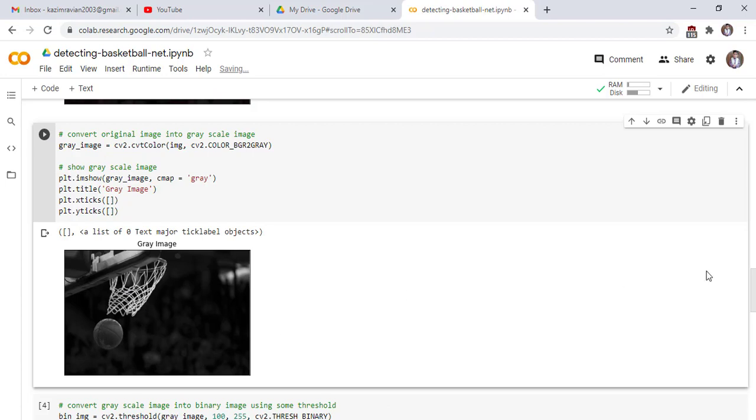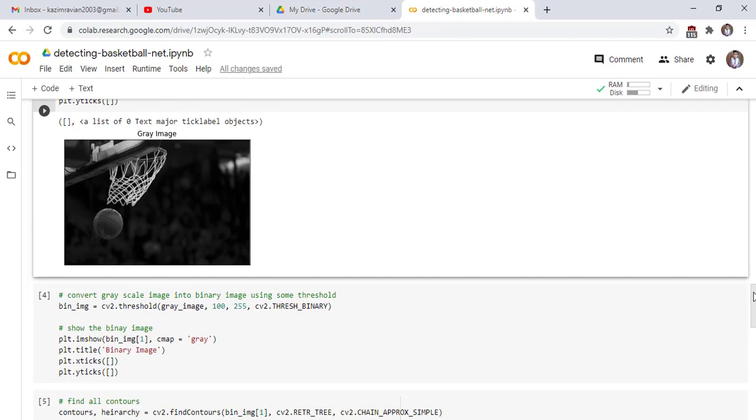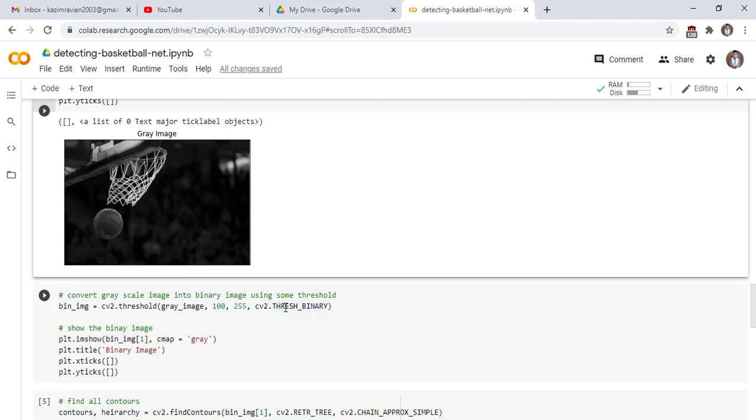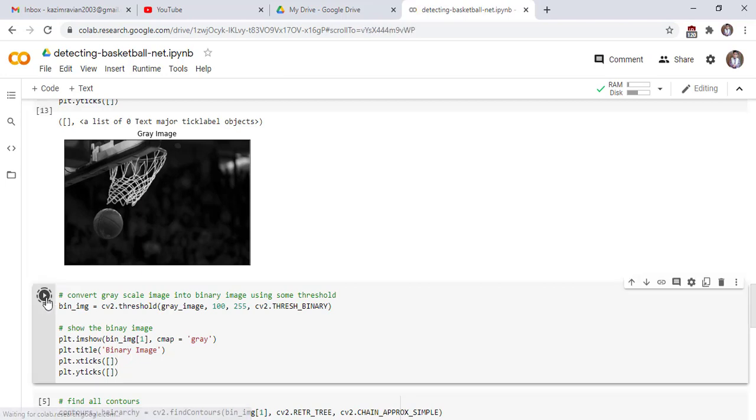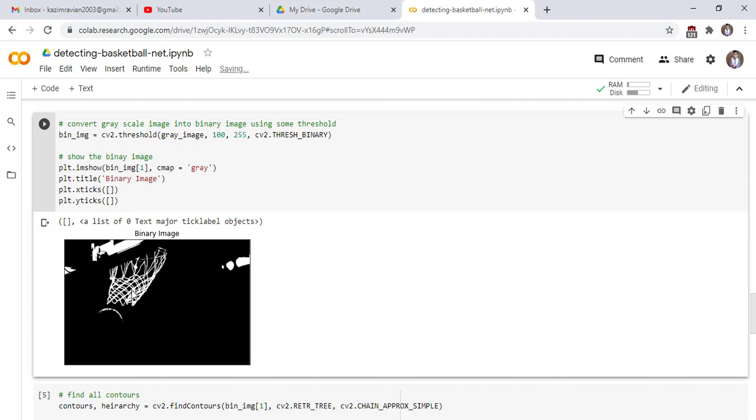This is our grayscale image and this grayscale image converts to binary image using threshold function. Use cv2.threshold function to convert a grayscale image into binary image. This is the minimum threshold, this is the maximum threshold and this is the type of threshold, which is cv2.thresh_binary. Now we will show the binary image. This is our binary image.